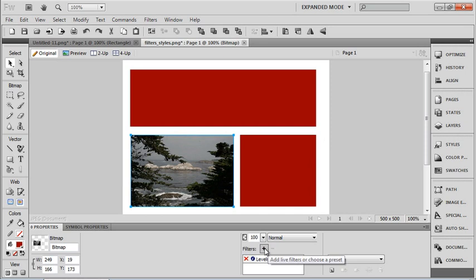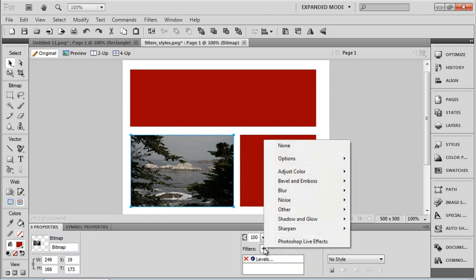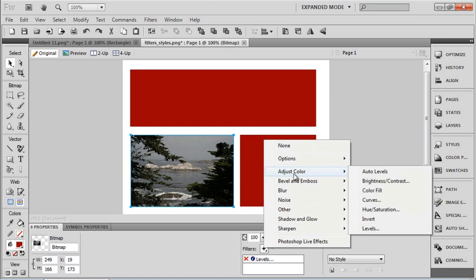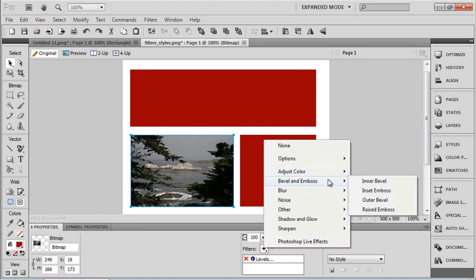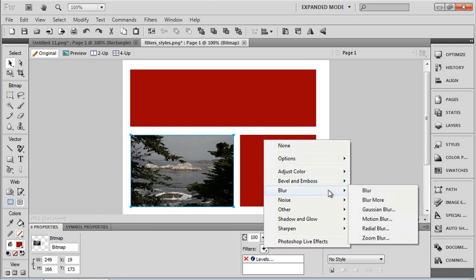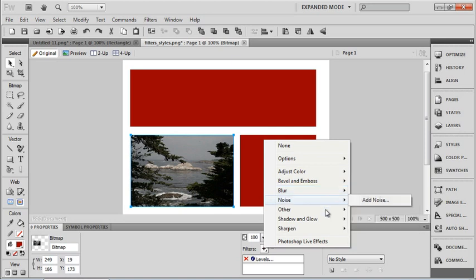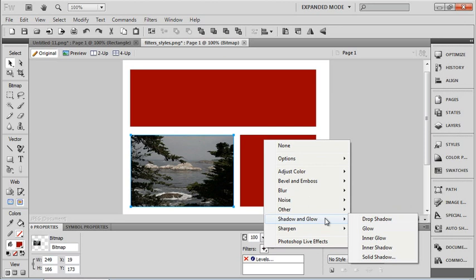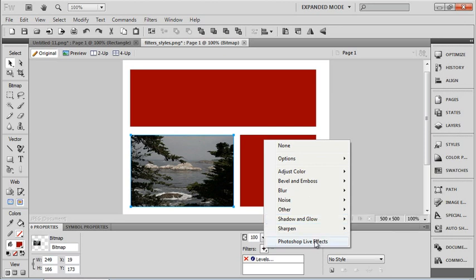So if I click on my plus here in my filters, I've got some options to adjust my filter, to adjust my color, levels, curves, hue and saturation. I can do a bevel and emboss, I can blur, Gaussian blur, motion blur, radial blur. I can add some noise and I can even add a drop shadow or an inner shadow. And most importantly I've got some Photoshop live effects and we'll take a look at those in just a minute.